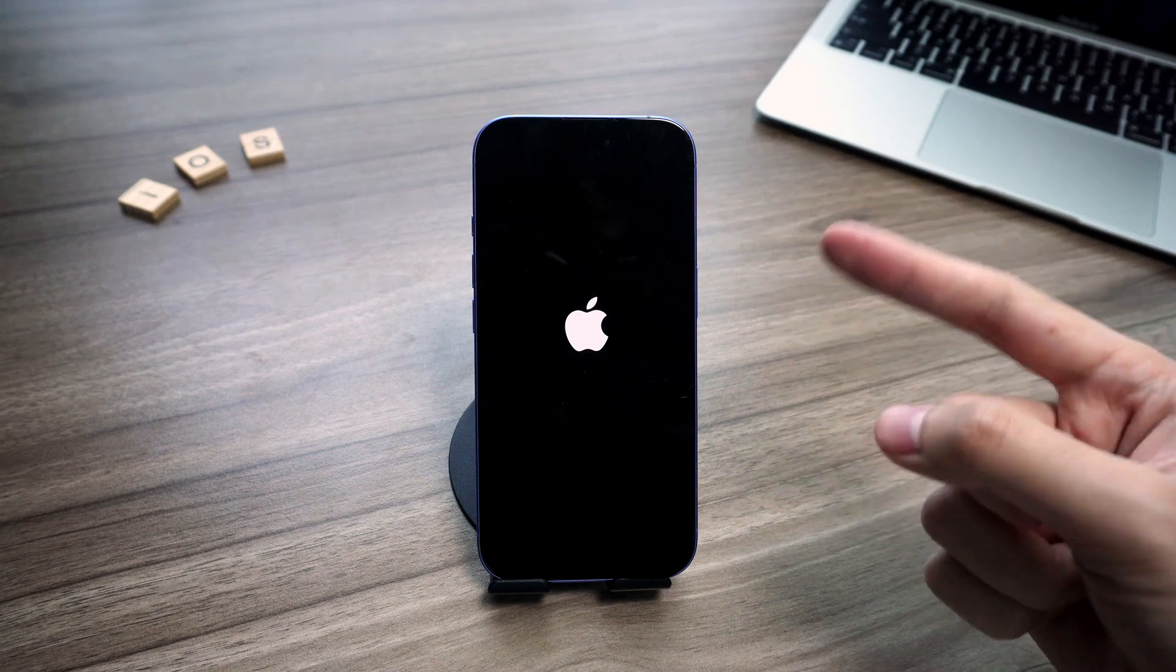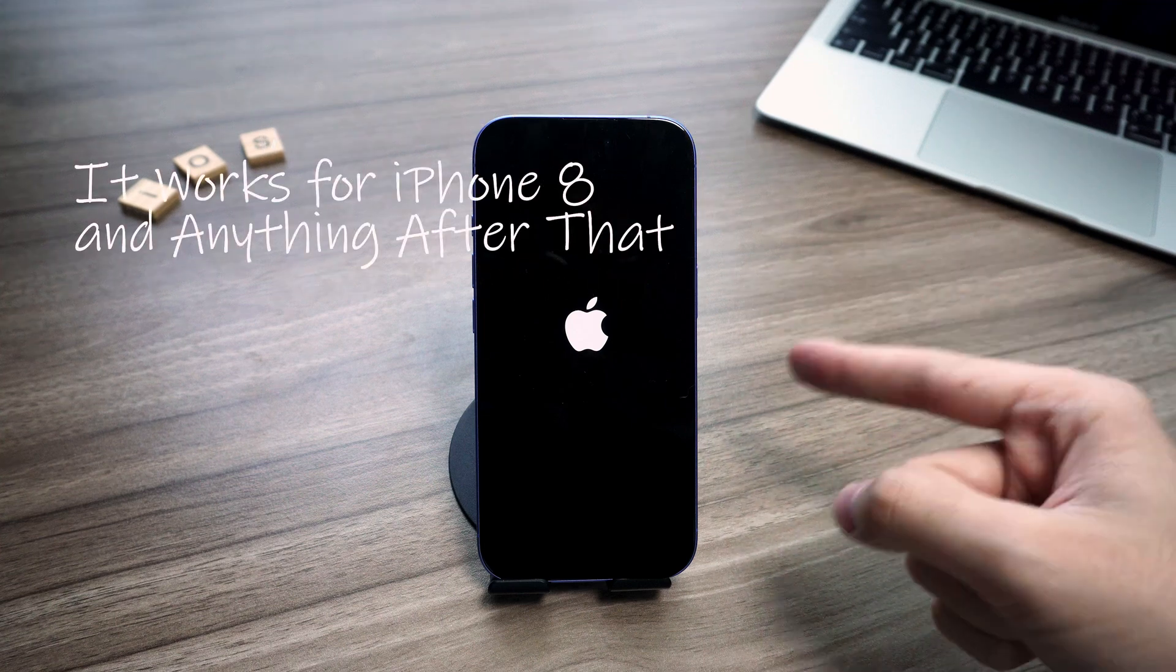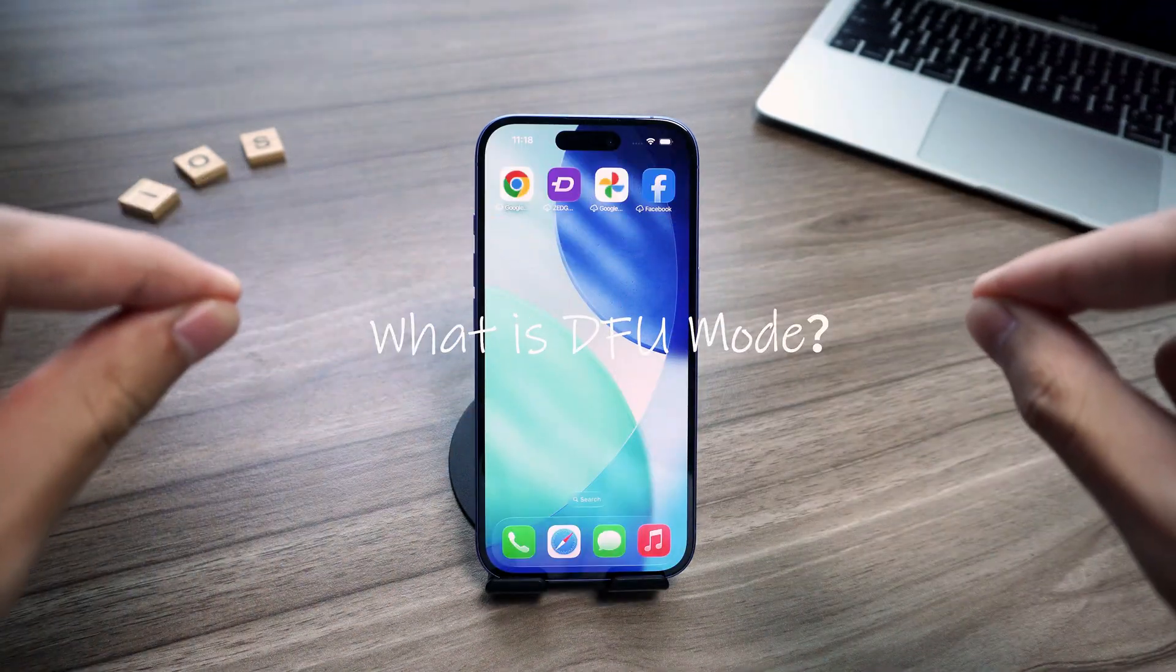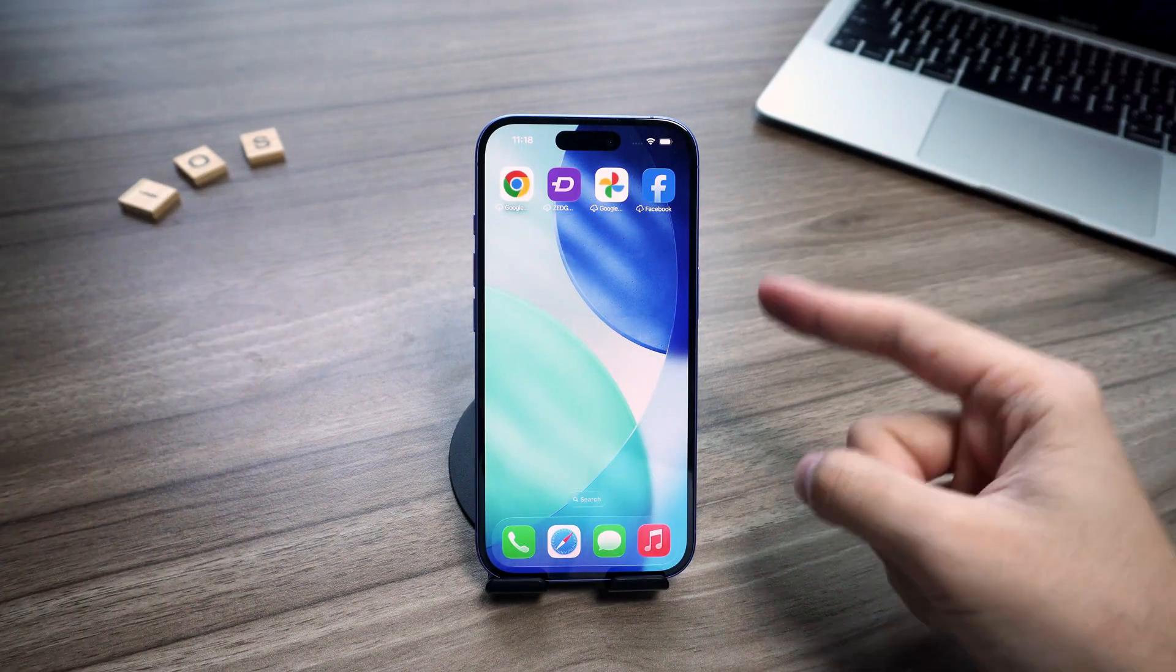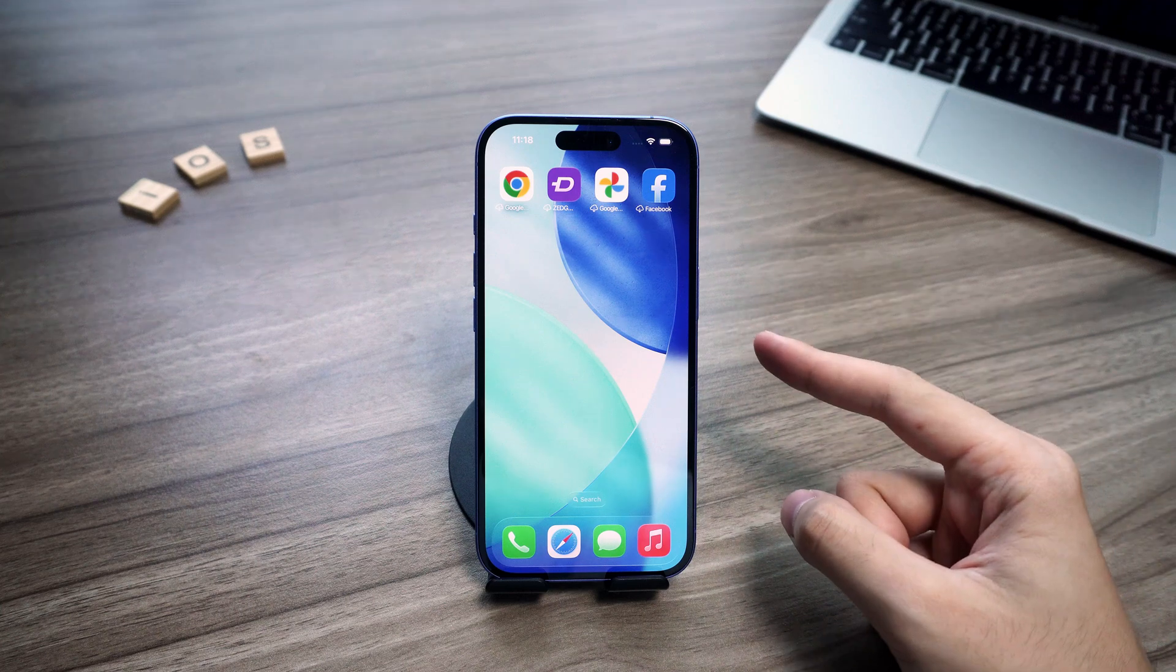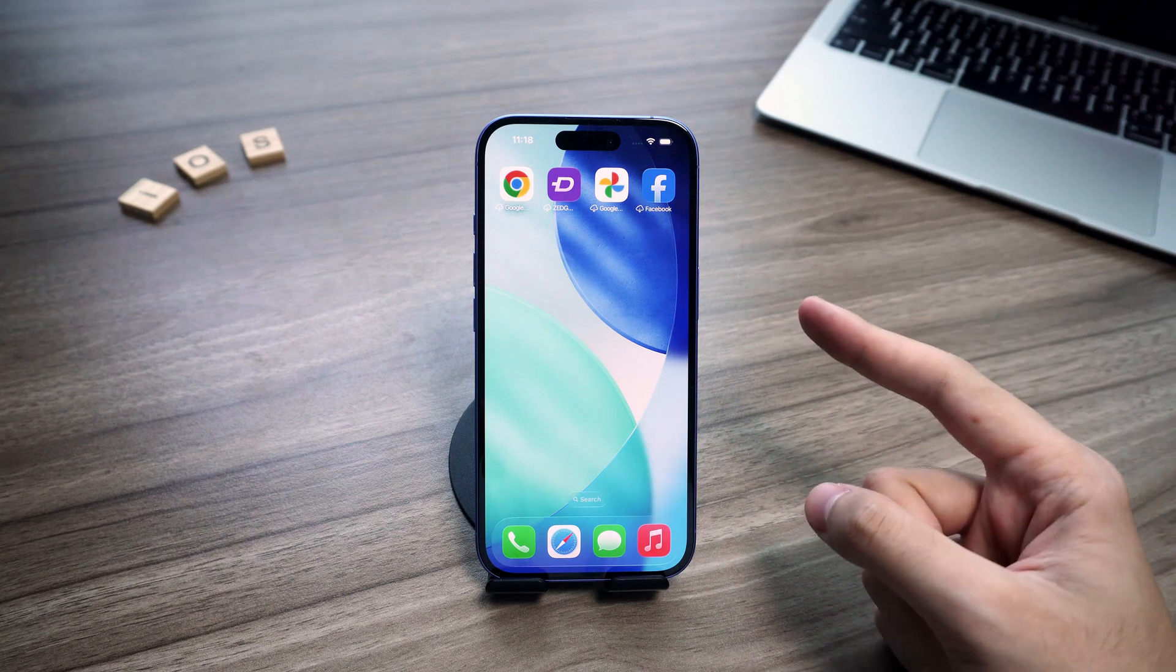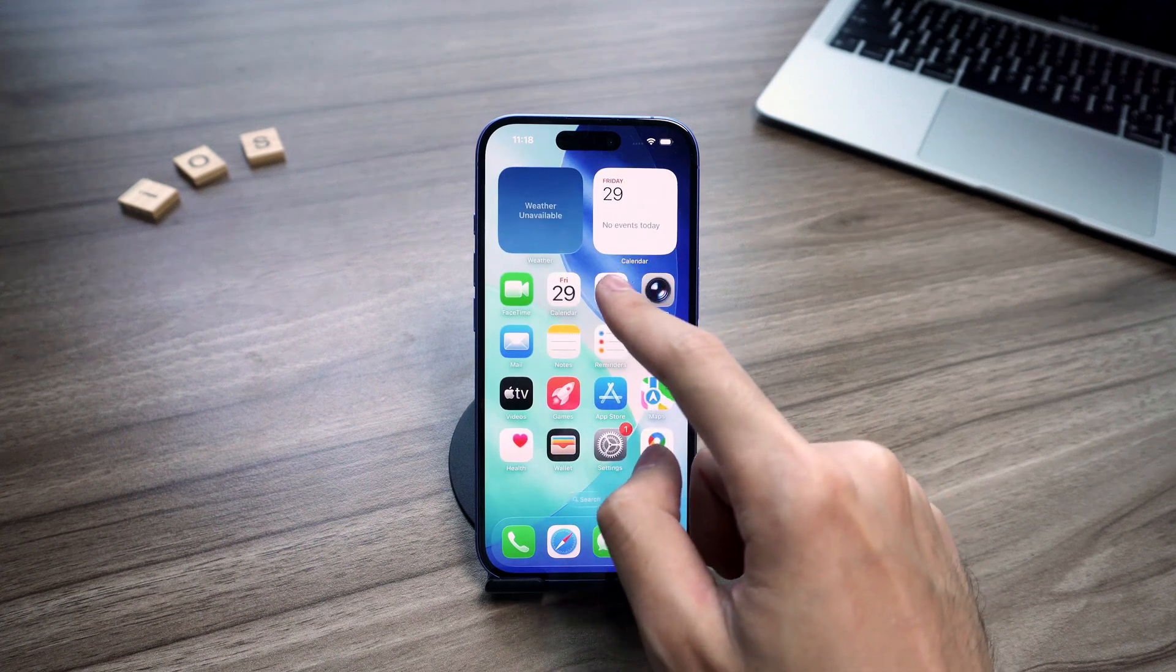I'm showing this on an iPhone 16, but don't worry, it works the same on iPhone 8 and newer. First, what's DFU mode? It stands for Device Firmware Update, and it's the deepest restore you can do on an iPhone. If a DFU restore still doesn't fix the problem, it's usually a hardware issue.